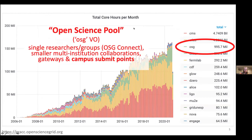The open science pool has been referred to in the past as the OSG VO, where each of these VOs represents the pool of resources and the community of researchers that use those. This open science pool is where we, ongoing into the future, are submitting researchers from campuses — whether via entry points that we operate like OSG Connect or their own entry points — as well as smaller multi-institutional collaborations who don't yet want the burden of operating their own pool. This is also where we can very effectively support gateways who want to use the open science grid as a compute back-end.